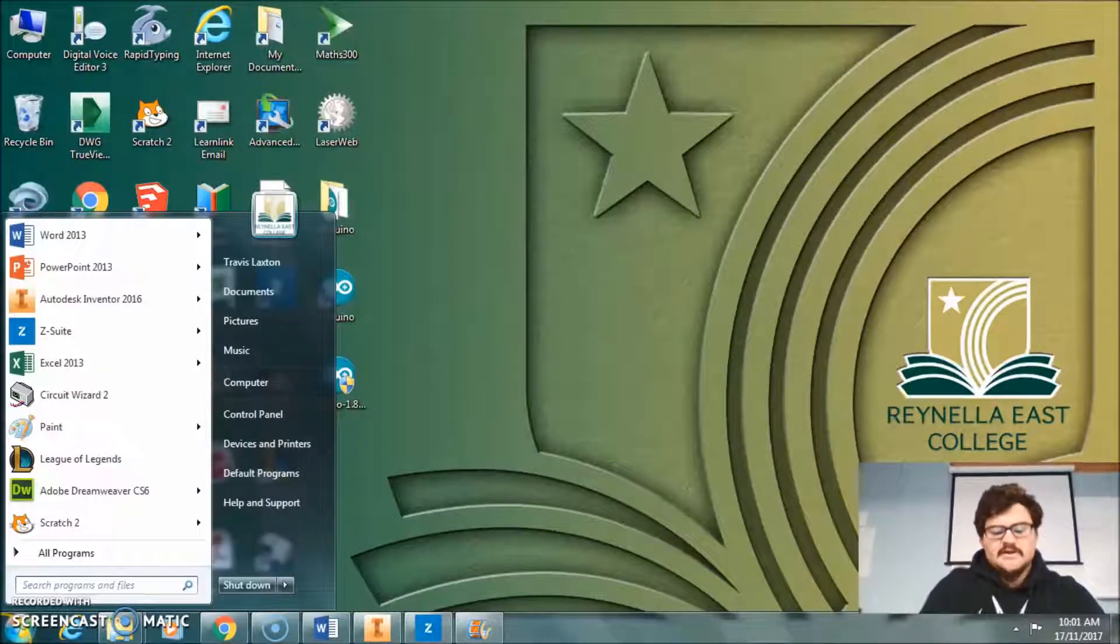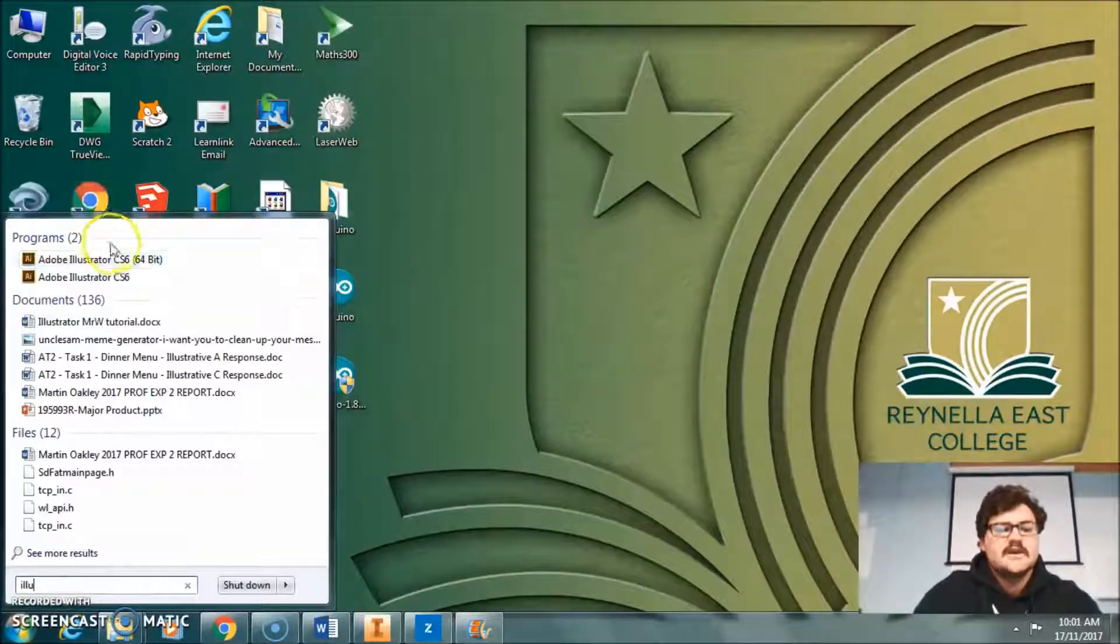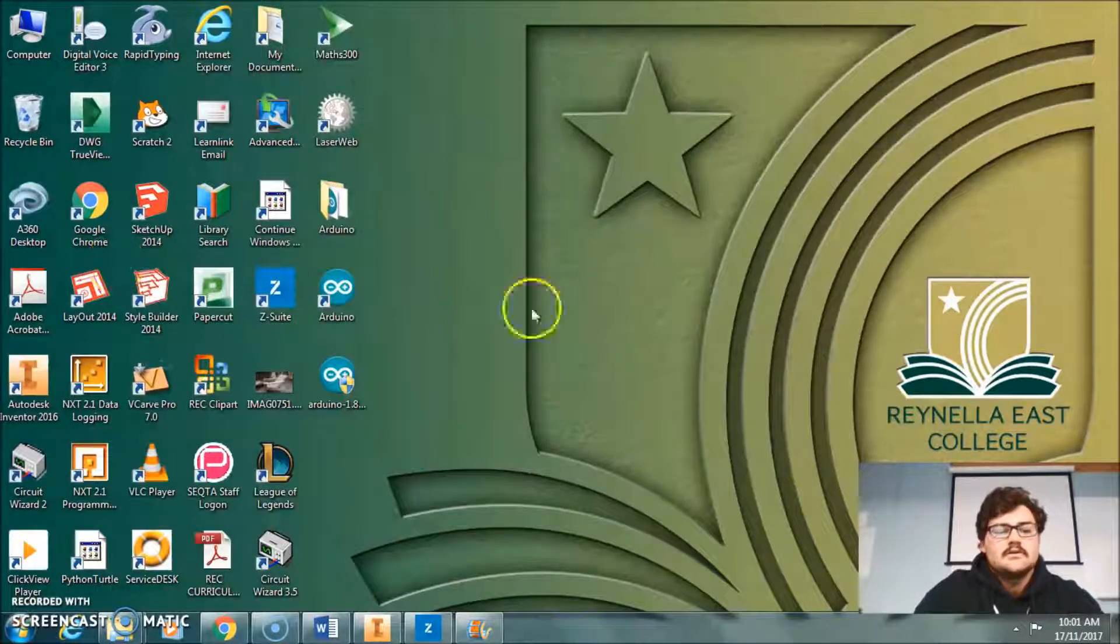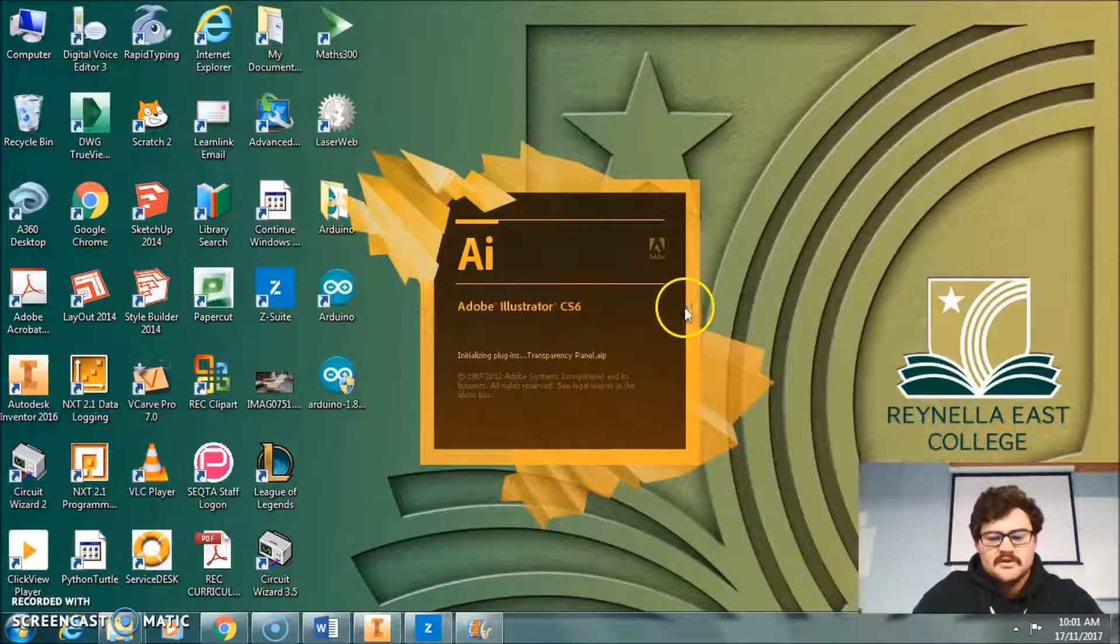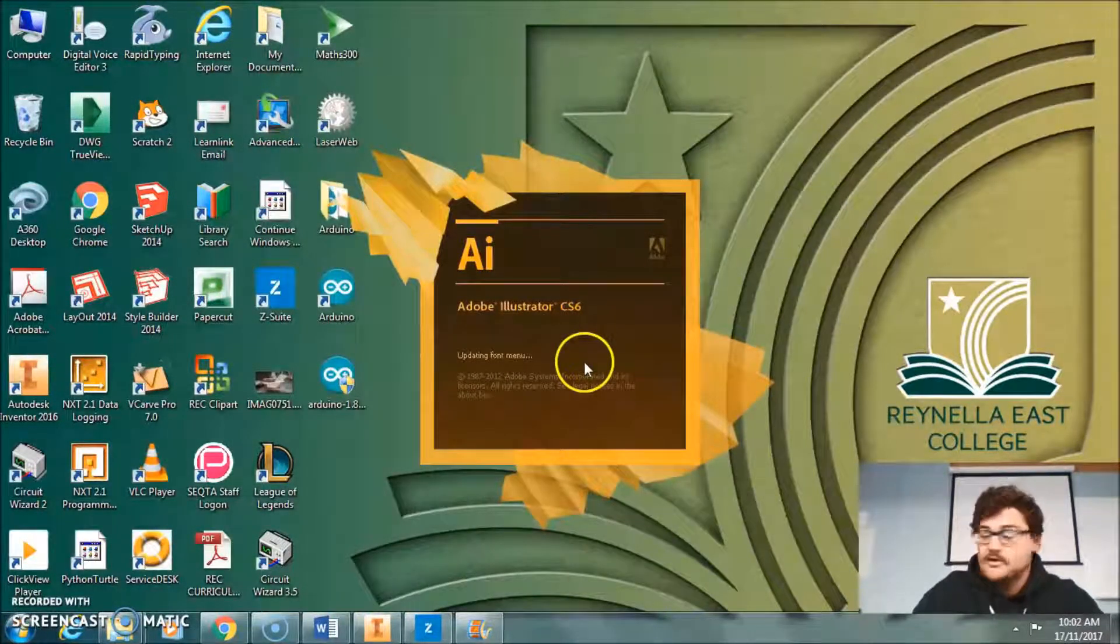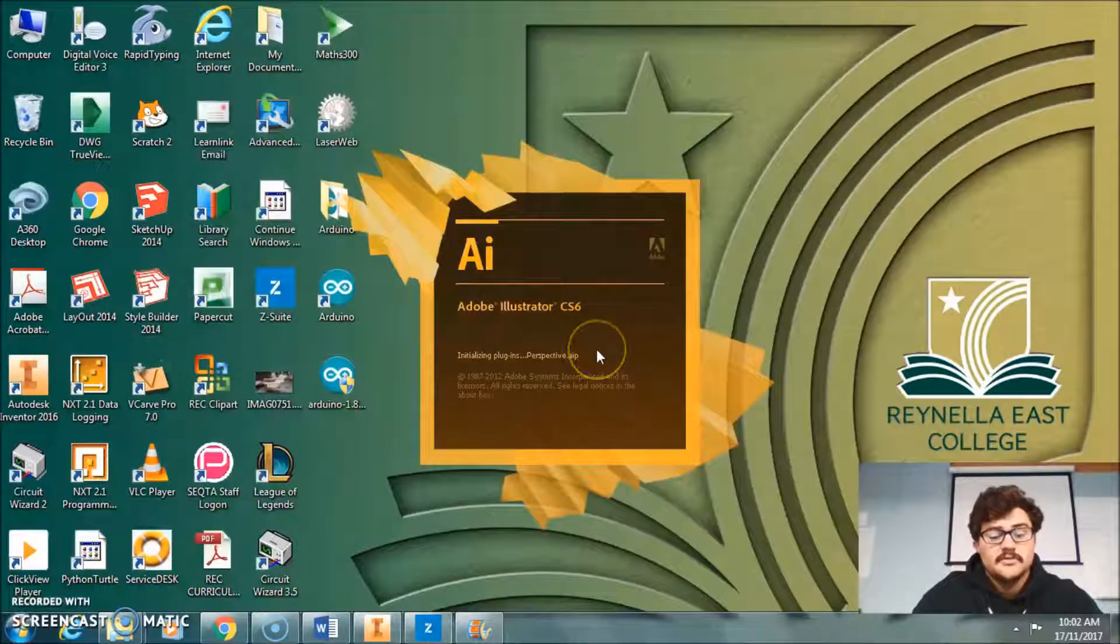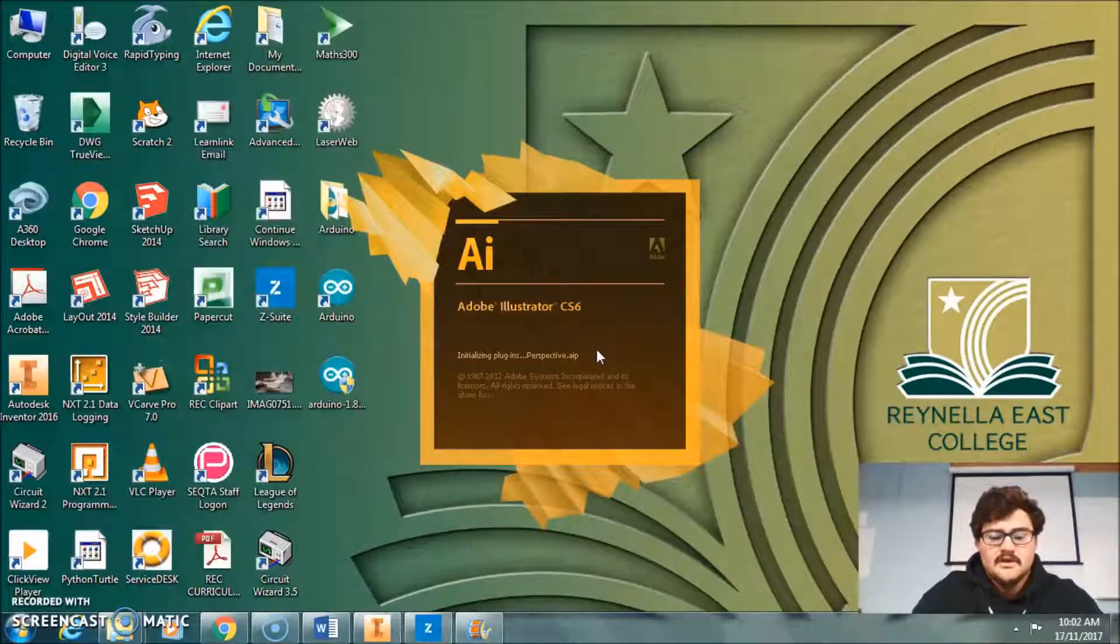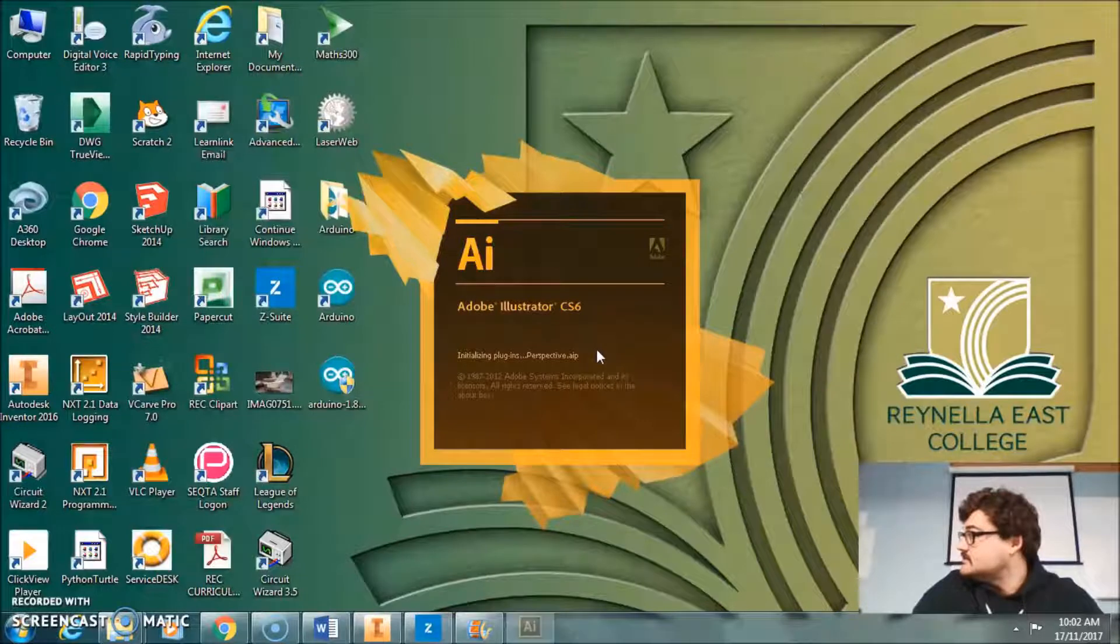First, I need to find Illustrator. Opening that up now. Remember that like many programs, it takes quite a while to open up, so you just have to be patient with that.